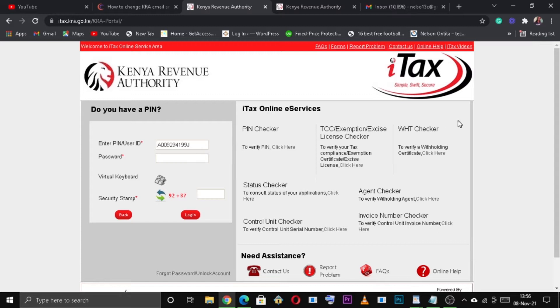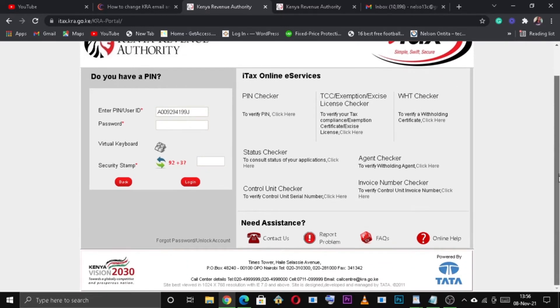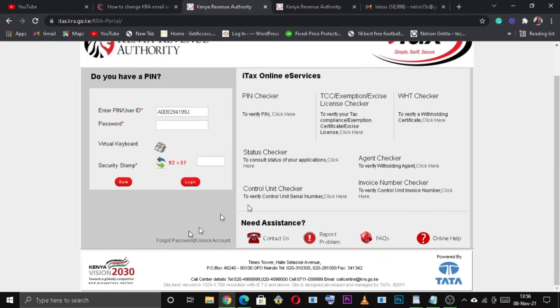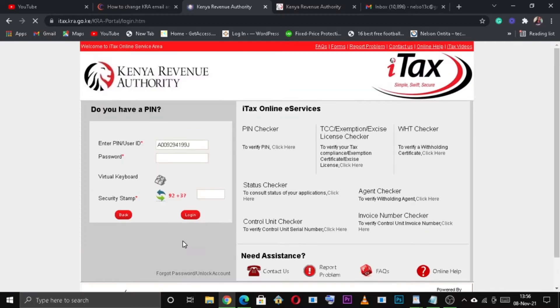Scroll down and click on forgot password or unlock account, since we don't remember our password.